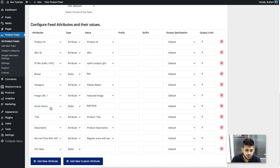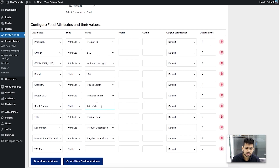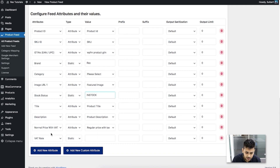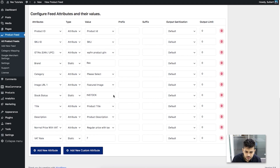The image URL is already assigned. For stock status, a static value of In Stock is added by default. If you want to include out-of-stock products, change it to Attribute and choose Stock Status — but we suggest only submitting in-stock products since customers get frustrated seeing unavailable items. The product title and description are already configured. Normal price with VAT is included by default; if you want to submit without VAT, remove this attribute and add a new one with normal price. For VAT rate, enter the numeric value manually — for example, enter 7 for 7%, no percentage sign needed.